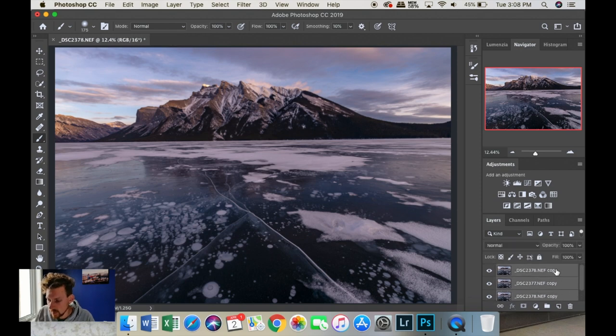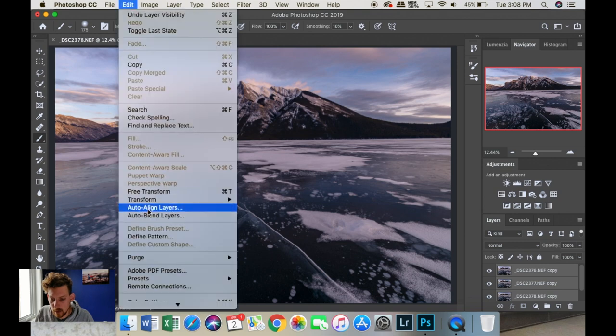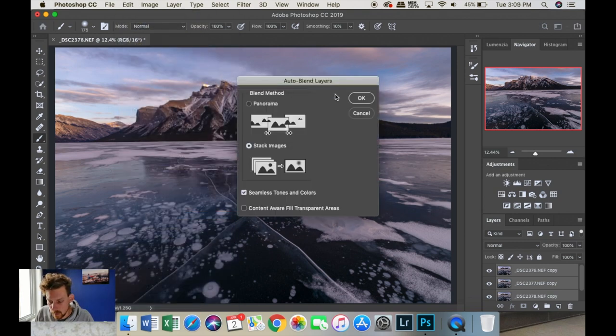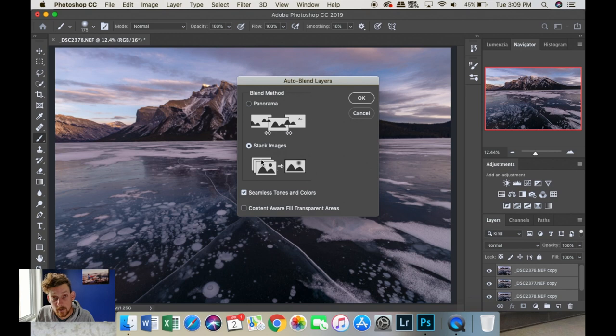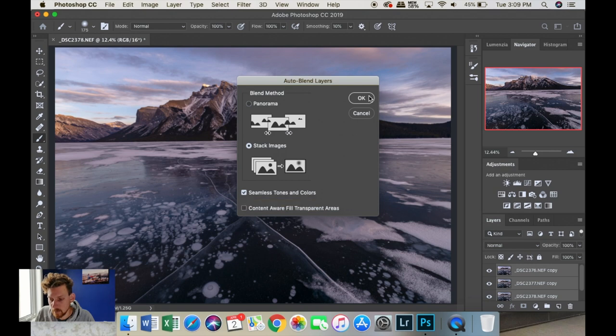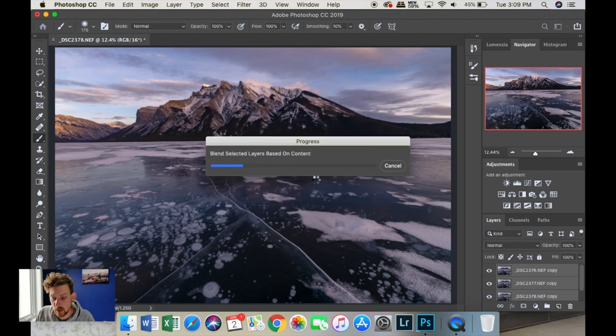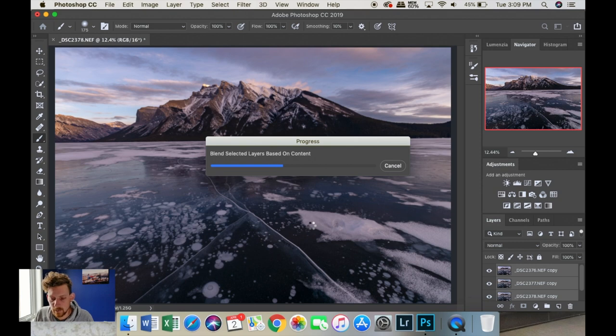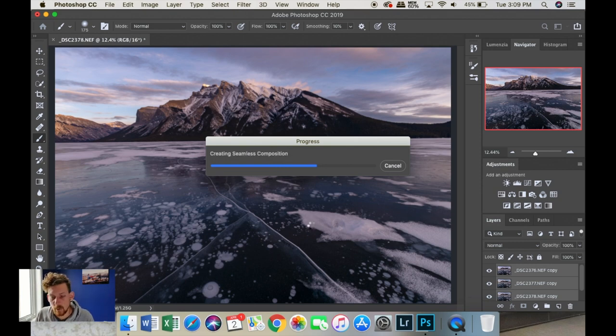So, we're going to select these three, the copies. We're going to go edit, auto-blend layers, and leave it on stack images. We're not doing a panorama. We're going to try and stack them. And Photoshop is going to look at different elements in these layers, and find the sharpest points in each. We'll leave seamless tones and colors checked. Photoshop is going to look at the different colors and tones in the image, and try and match everything the best that it can. So, typically we try and do that the best we can in Lightroom. We sync settings across, so Photoshop will look after any sort of discrepancies that happen in the field. So, but you are taking photos one after the other, so there shouldn't be too much difference between images.